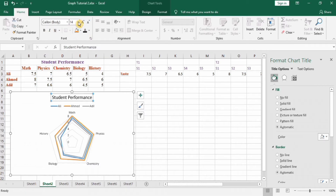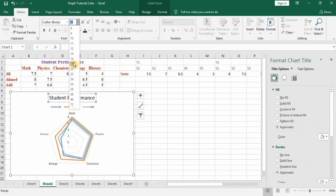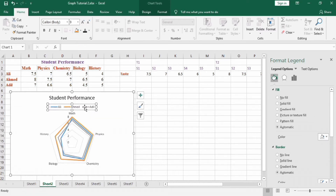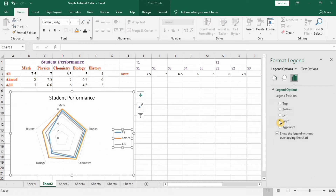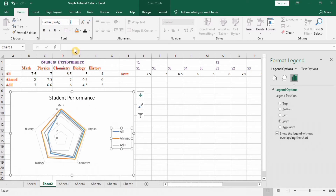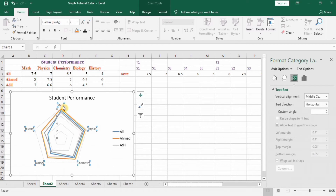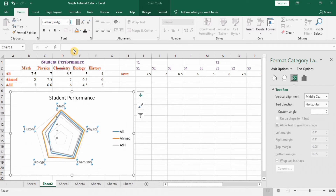Change the title color and font size to 18. Next, right-click the legend and select Format Legend, then position it to the right. Change the legend font size to 12 with black color. Next, format the axis labels — set them to size 12 and bold.